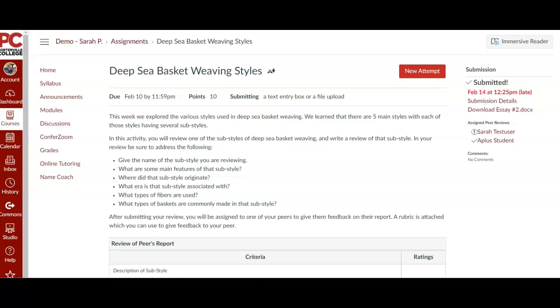So here, Sarah has assigned this deep sea basket weaving styles assignment to me, and I have completed it. So now two students have been assigned to me.